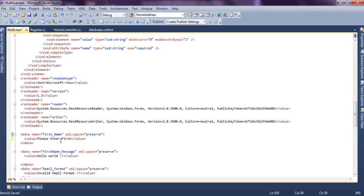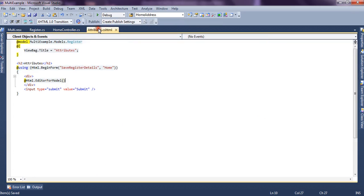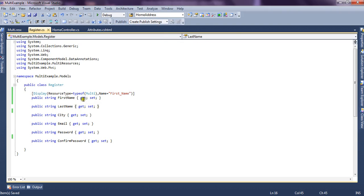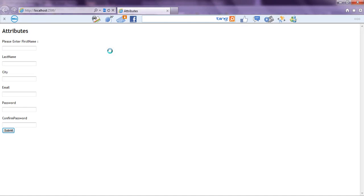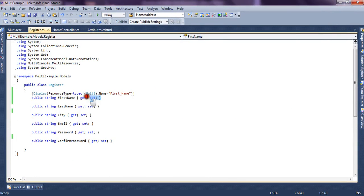We add a key "First_Name" in the resource file and give it a value: "Please enter first name". When the form is rendered, the system will find the First_Name key in the Multi resource file and will pick its value to render on the UI. Now you can see it picked the text from the resource file. By this way you can have keys present in different resource files for different languages and change the label text according to the current culture set. So by this way we can use the Display attribute to order elements, pick text from resource files, and set the friendly name.